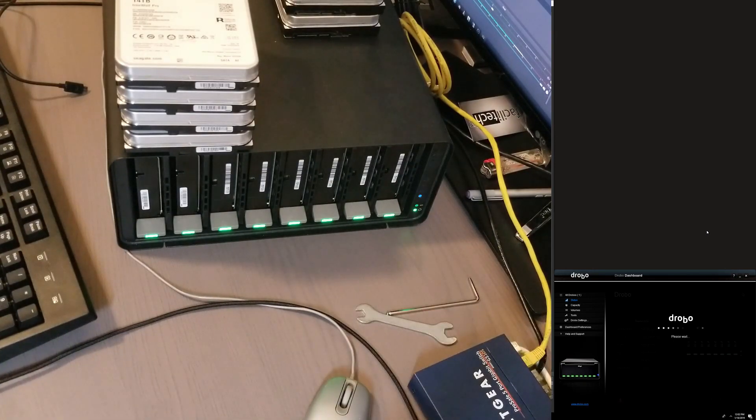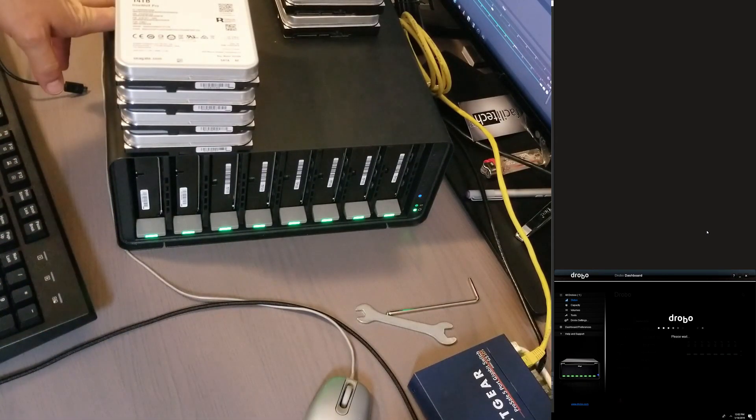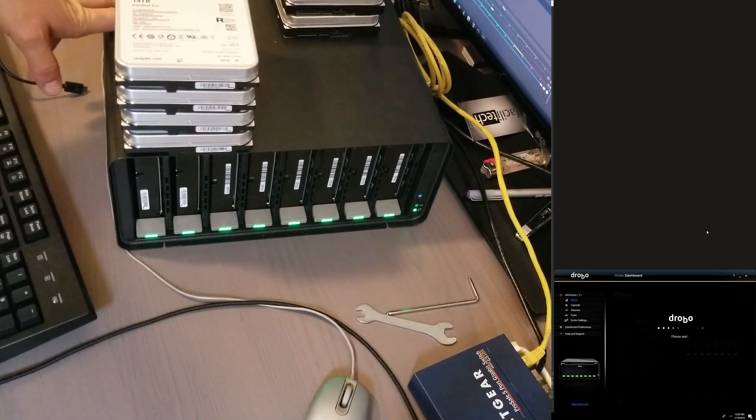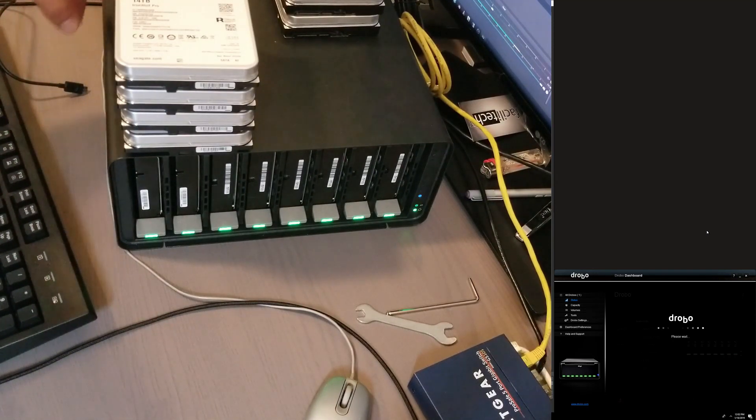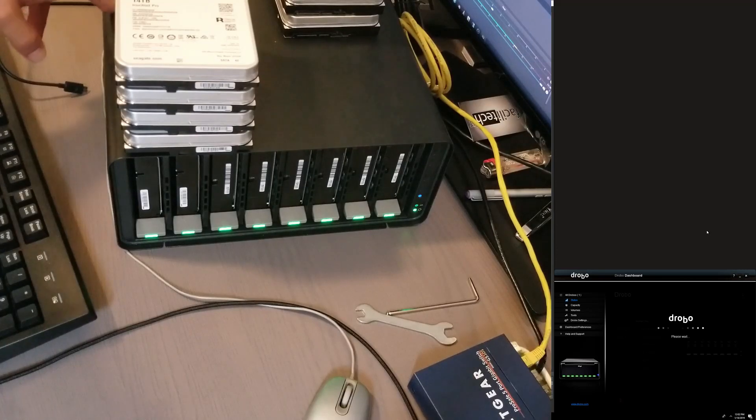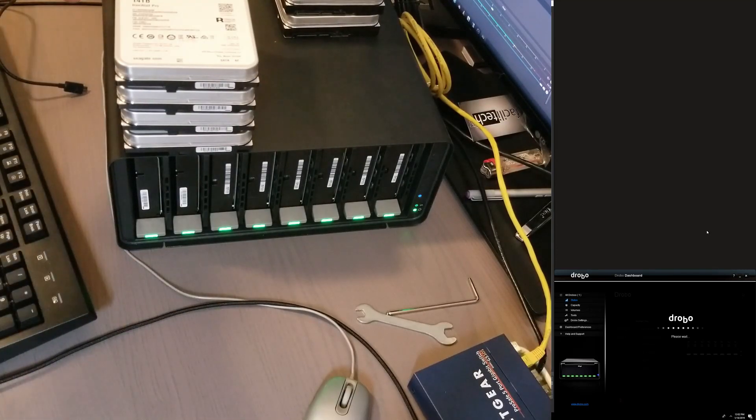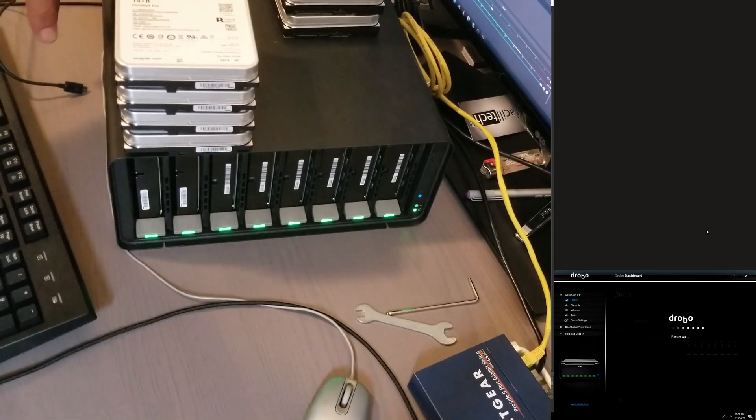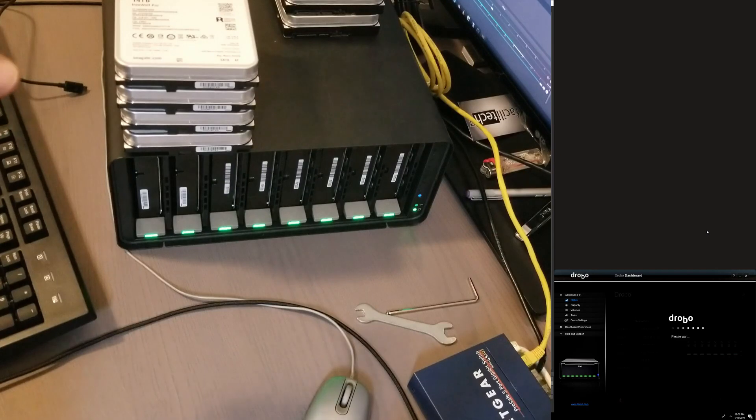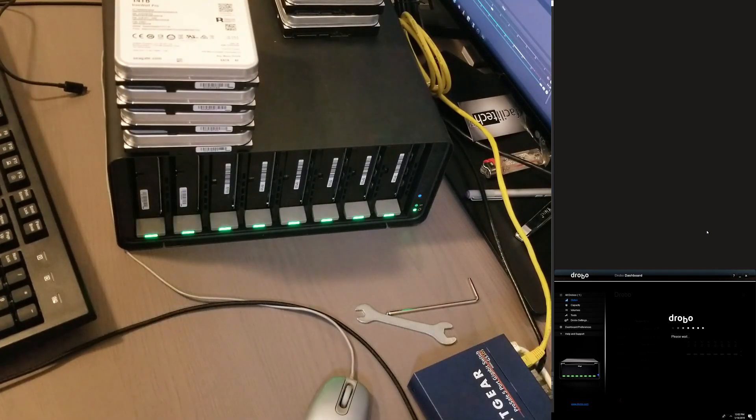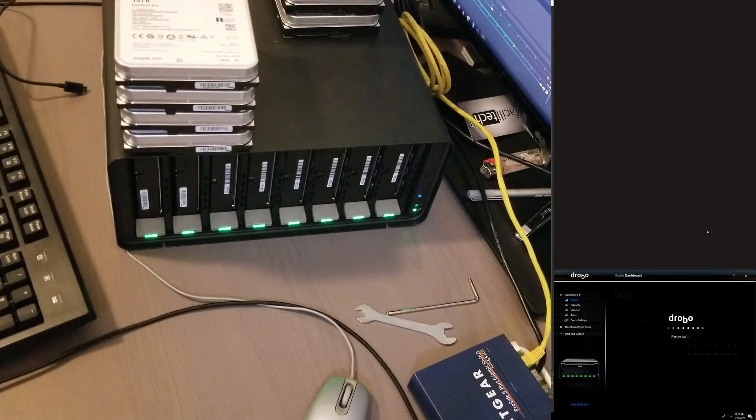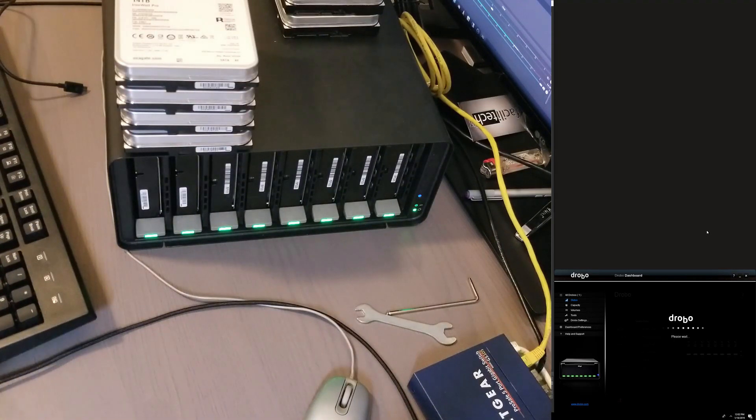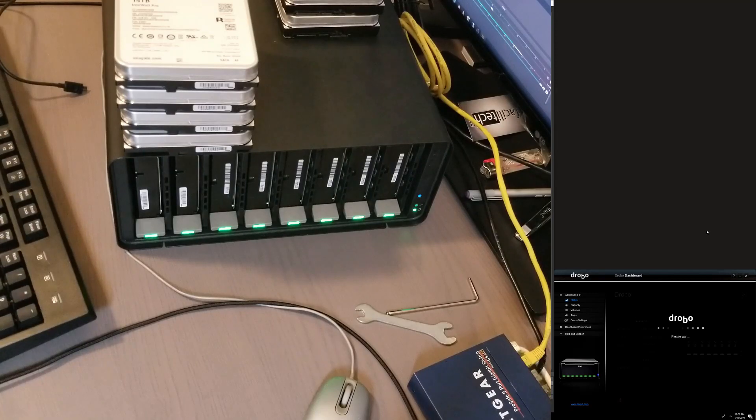But my Intel network card on my computer doesn't take the right jumbo frames, so they can't communicate. The Drobo is on jumbo frames but that computer is not, so that's not good or at least it's not working. I would have to change the computer and these computers all seem to come with Intel cards, and the Intel cards apparently do not have proper jumbo frames.